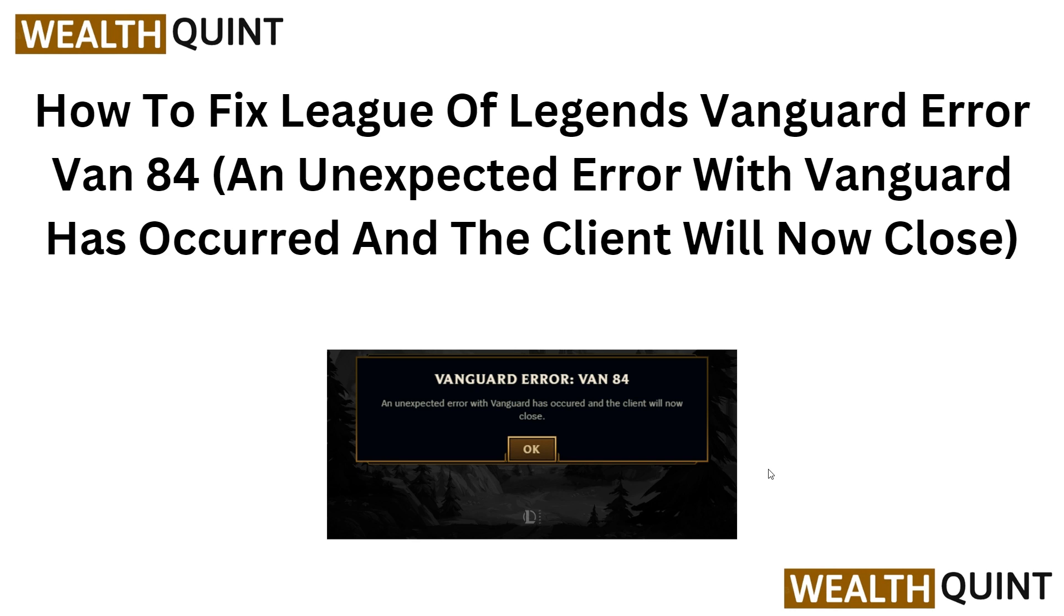Hi everyone, welcome back to the YouTube channel. In this video we will guide you how to fix League of Legends Vanguard error 184. An unexpected error with Vanguard has occurred and the client will now close. To fix this issue, follow the instructions on screen.